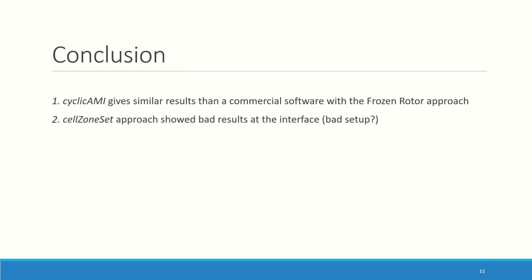So in the end, the cyclic AMI gives quite good results if you compare them to the commercial software with the frozen rotor approach, of course. And even the use of cfMesh really surprised me in a good way. Because even though I had quite some bad cells close to the blade, as I mentioned, the simulation ran totally fine. And the results were also completely okay. So no problem about this. The cellZoneSet approach showed bad results at the interface, maybe and most probably because of a bad setup. But it's okay, because the first approach of the cyclic AMI has a big advantage. It's that you can mesh all your parts separately and so you can use the same mesh for a transient simulation later on.